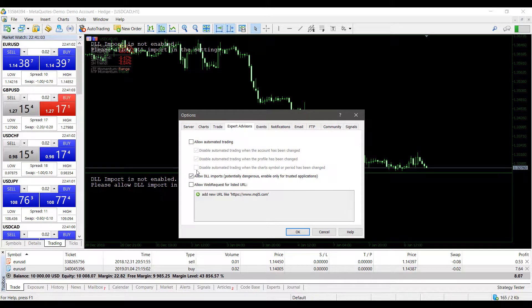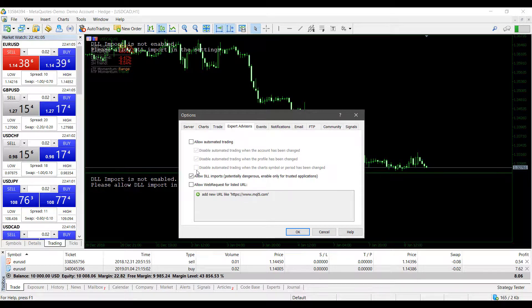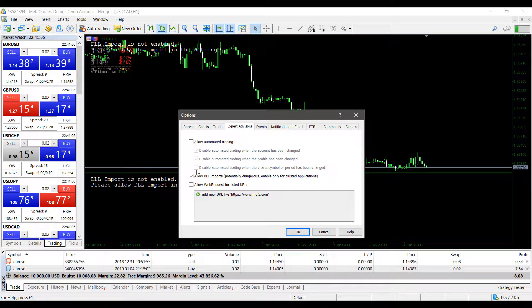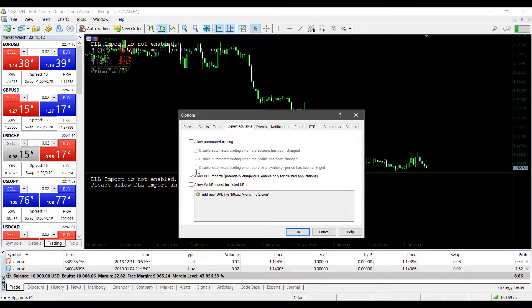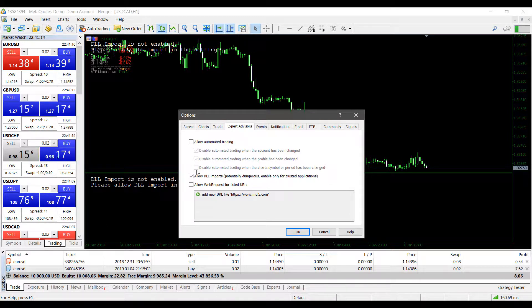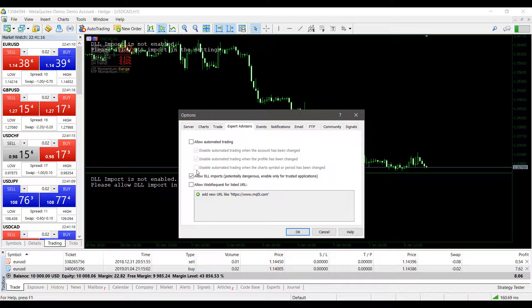So just keep that in mind if you are using a custom indicator or script that you have found online. Just make sure it's from a trusted source.